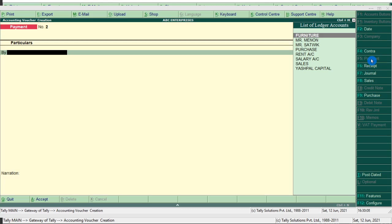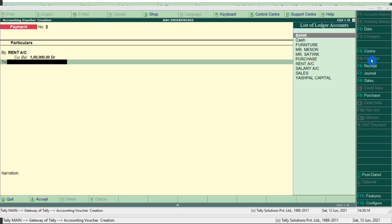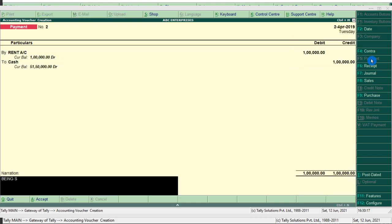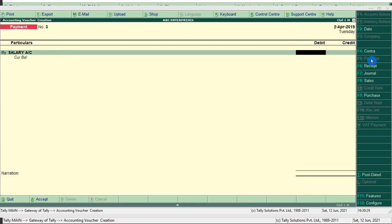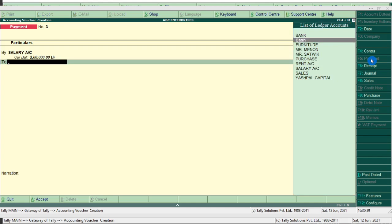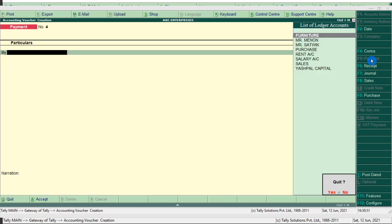Last two entries. Paid rent rupees 1 lakh — paid means we use payment voucher. Rent account amount is 1 lakh, cash account. Narration: being rent paid. Press Ctrl+A. Next entry: salary paid to Mr. Rajesh — salary account amount is 2 lakh, cash account. Narration: being salary paid to Mr. Rajesh. Press Ctrl+A.